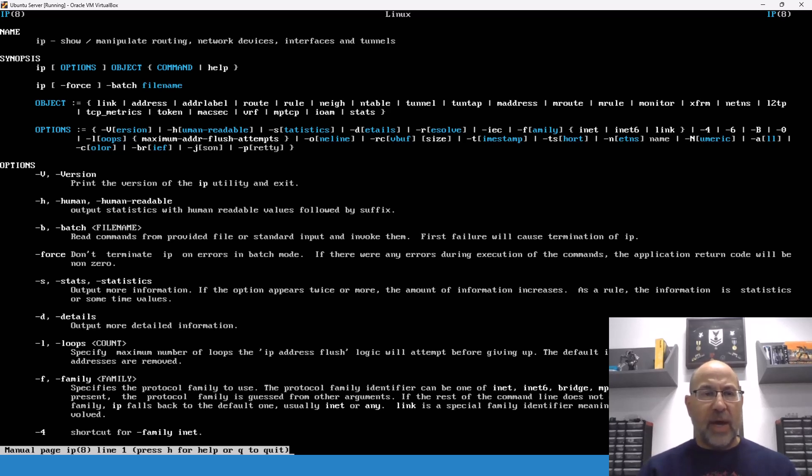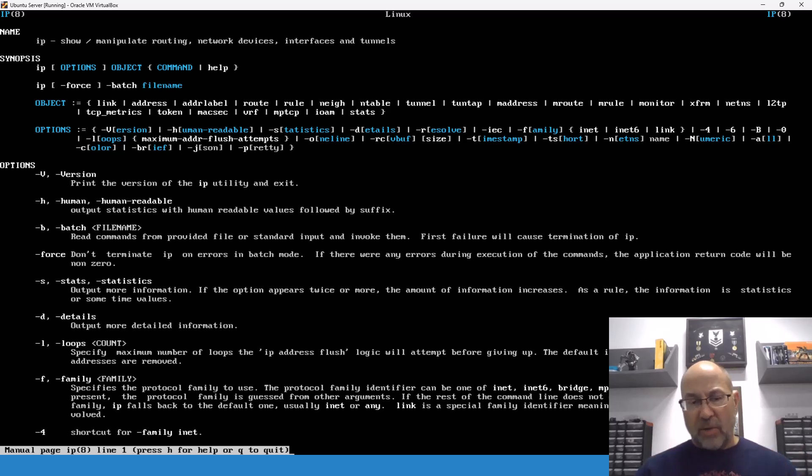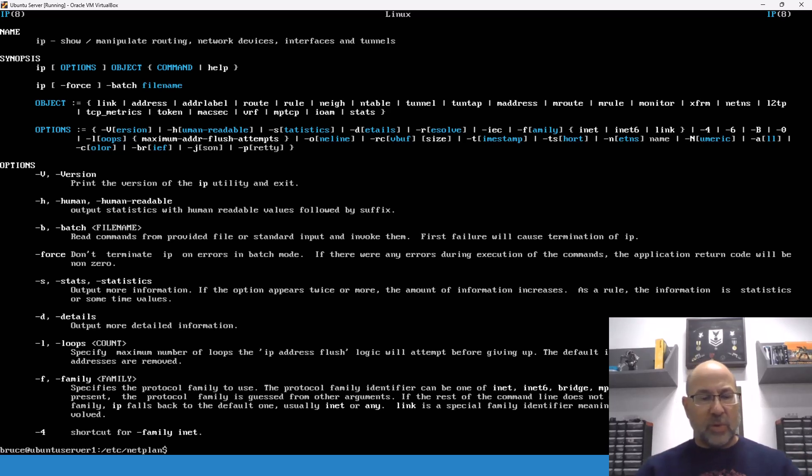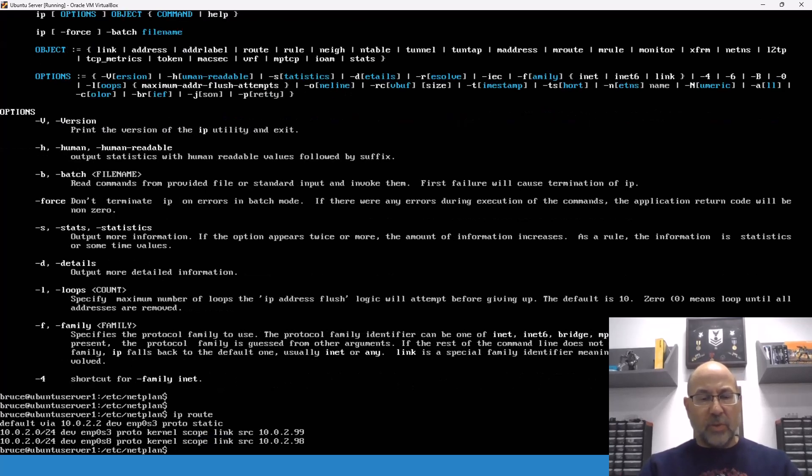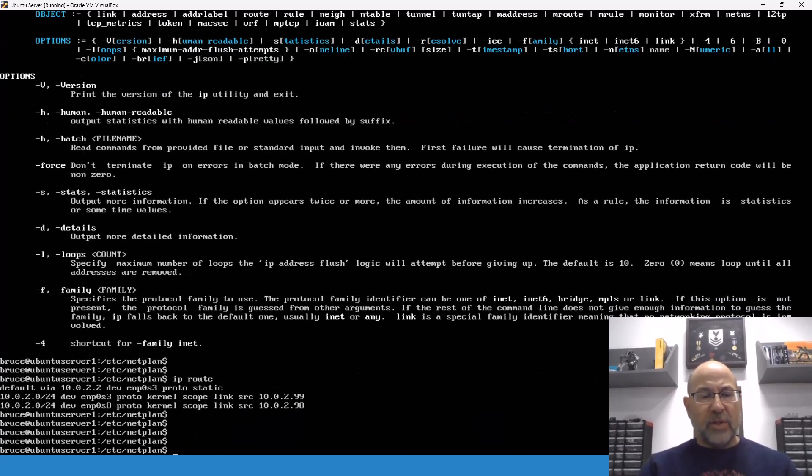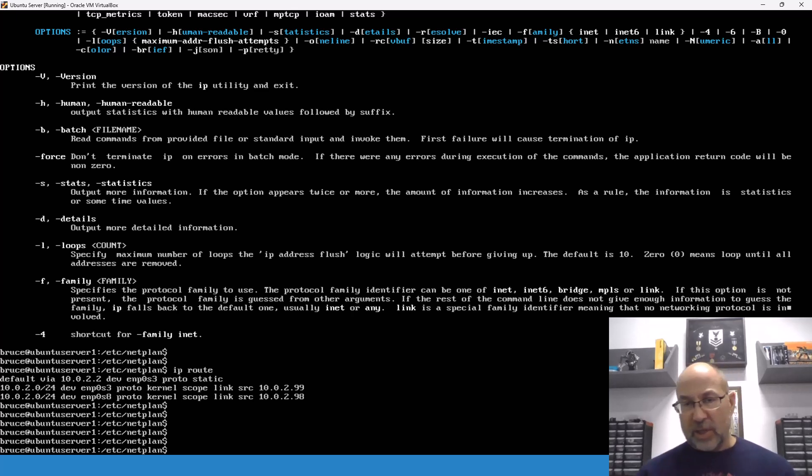We configure things from this file, and the information is here. So, we saw the default gateway is 10.0.2.2, and then we saw these two IP addresses. So, if I do a man on the IP config, we can see way up here, right at the top, we have the object. And in one case, the object is route.